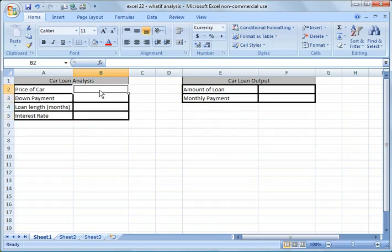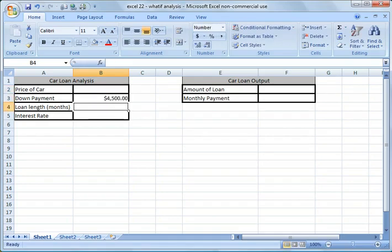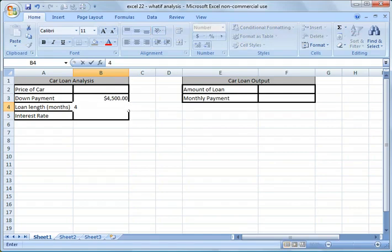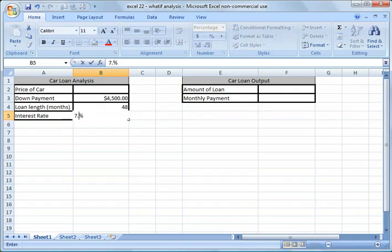We don't know the price of the car that we can really afford yet. We're going to assume we have $4,500 down payment that we can spend. We don't want more than a four-year loan, so we're going to say a 48-month loan. And we know that the interest rates you can get right now are 7%, let's say. We'll do 7.5%.